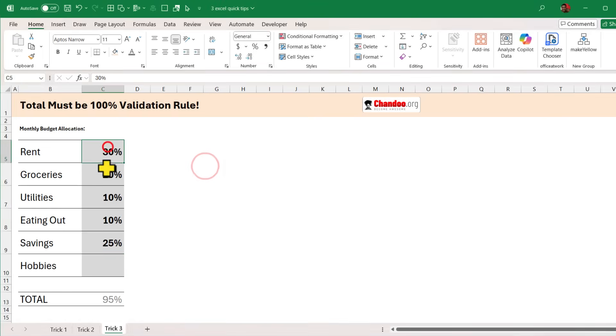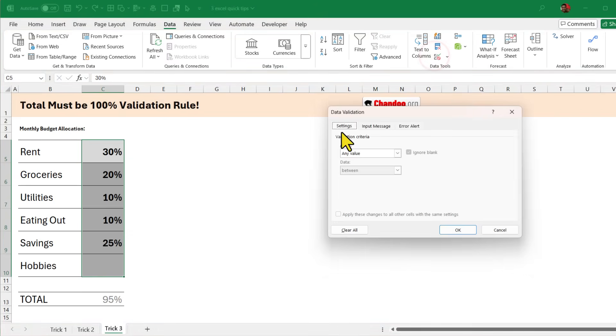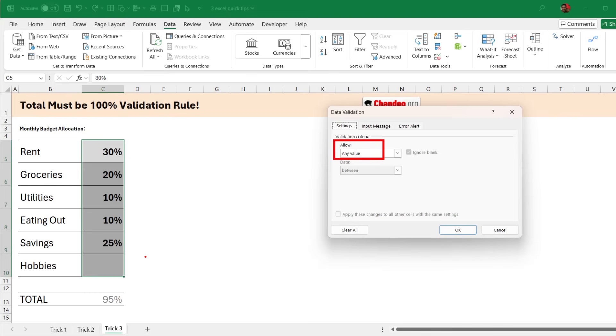To do this select the cells that should add up to 100% and then go to the data ribbon and click on data validation. This opens up the settings page and by default Excel will allow you any value. What we want is a custom rule that should tell Excel that the total of this range should be less than or equal to 100%. So it shouldn't really throw an error when the value adds up to 95% but the moment it exceeds 100% it should throw an error.